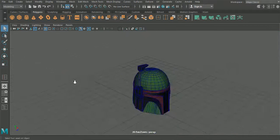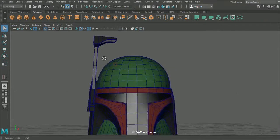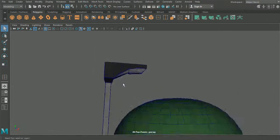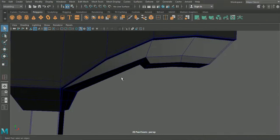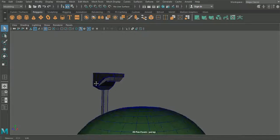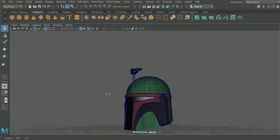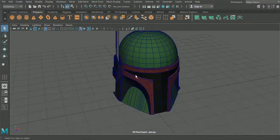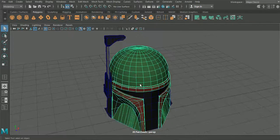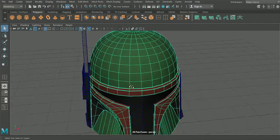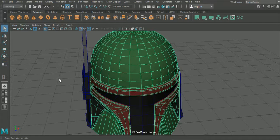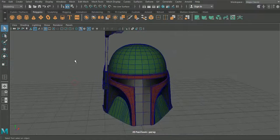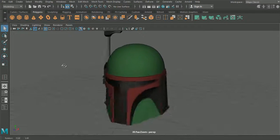So I also did that with the top section here so you can see extra edge loops were added in there as well as some color just to show us which bit is which. Now what I also did was merge these two sections together so you can see here when I smoothed this section as well, that's the helmet there looking pretty much good to go.